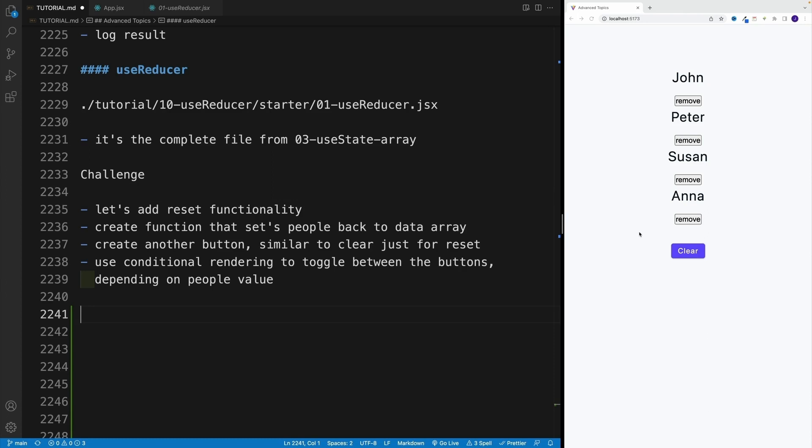And once you have the function, I want you to set up a button. And once the user clicks the button, then we set basically the empty array to all of the items. And I want you to render that button conditionally. A hint: you'll most likely use the ternary operator.